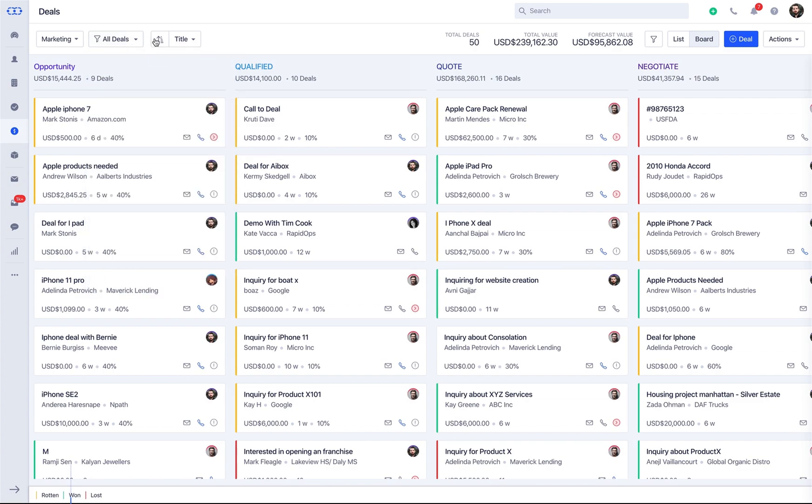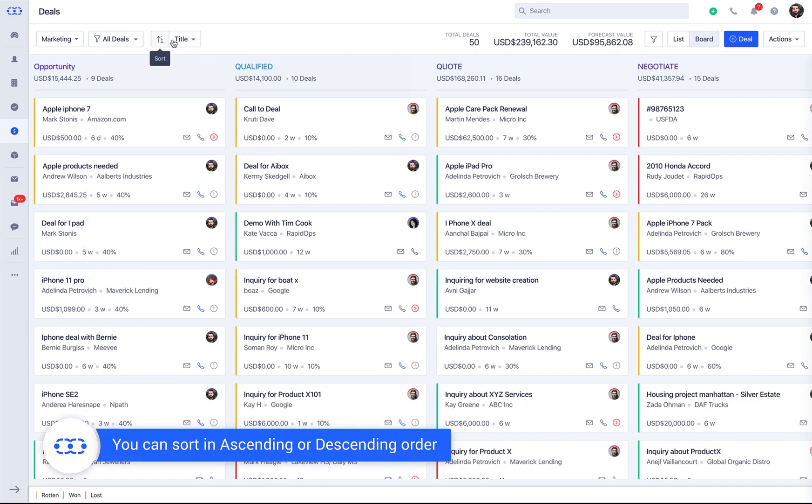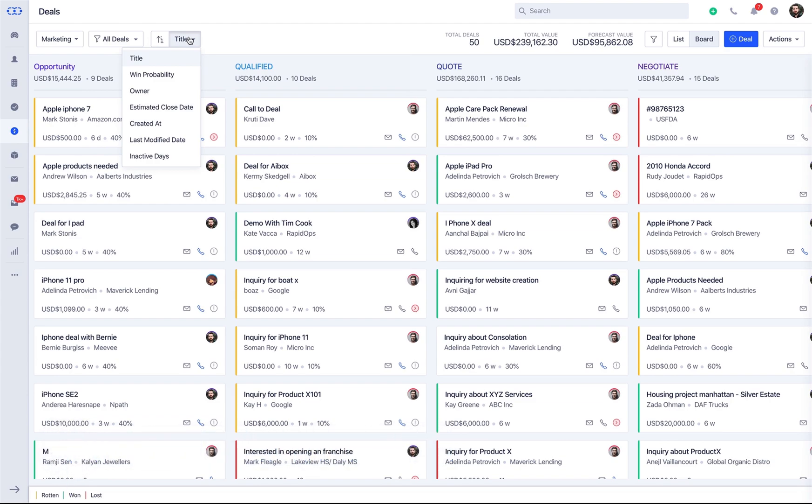You can sort in ascending or descending order for fields like deal title, win probability, owner, estimated close date, created at, last modified date, and active days.